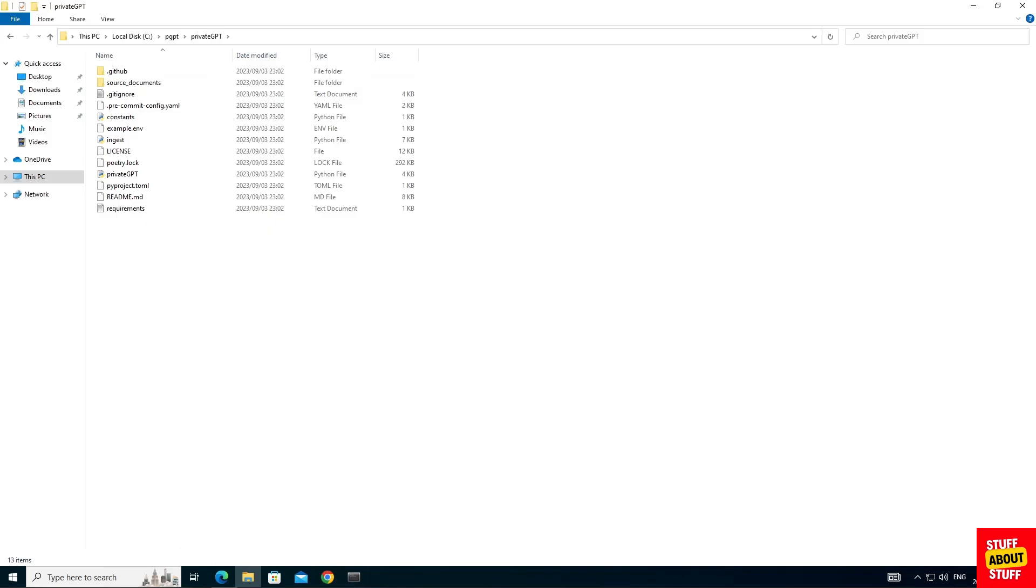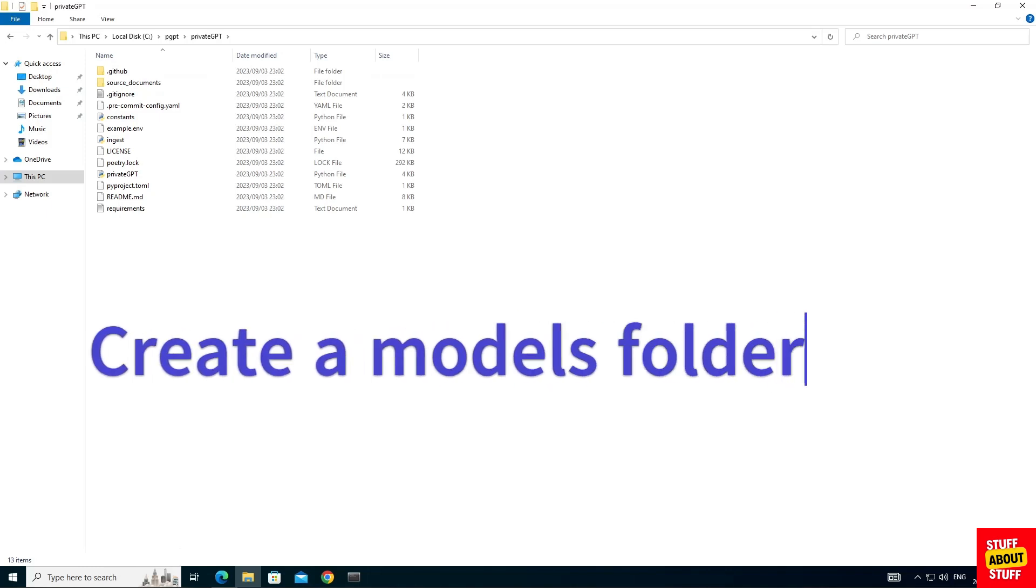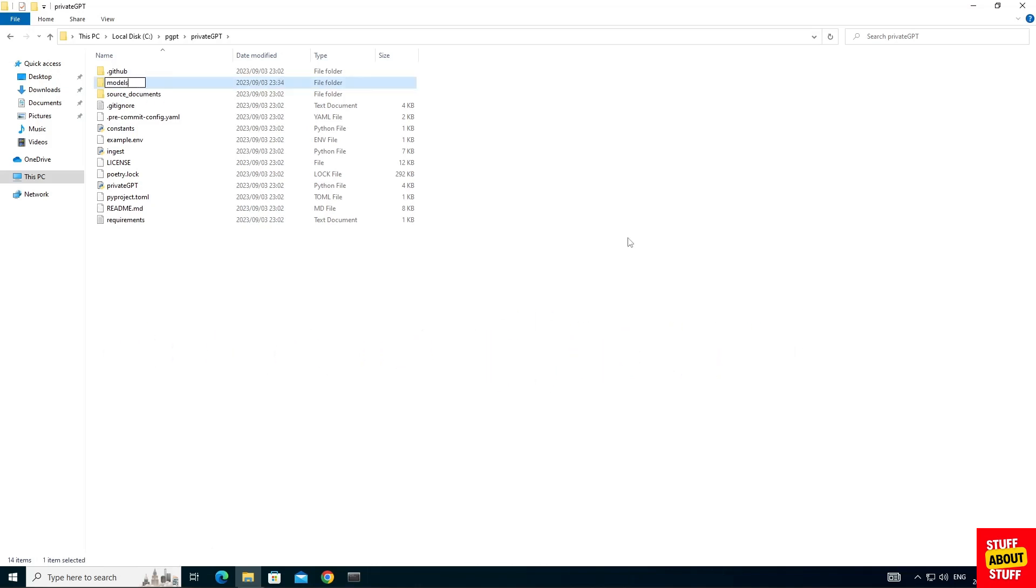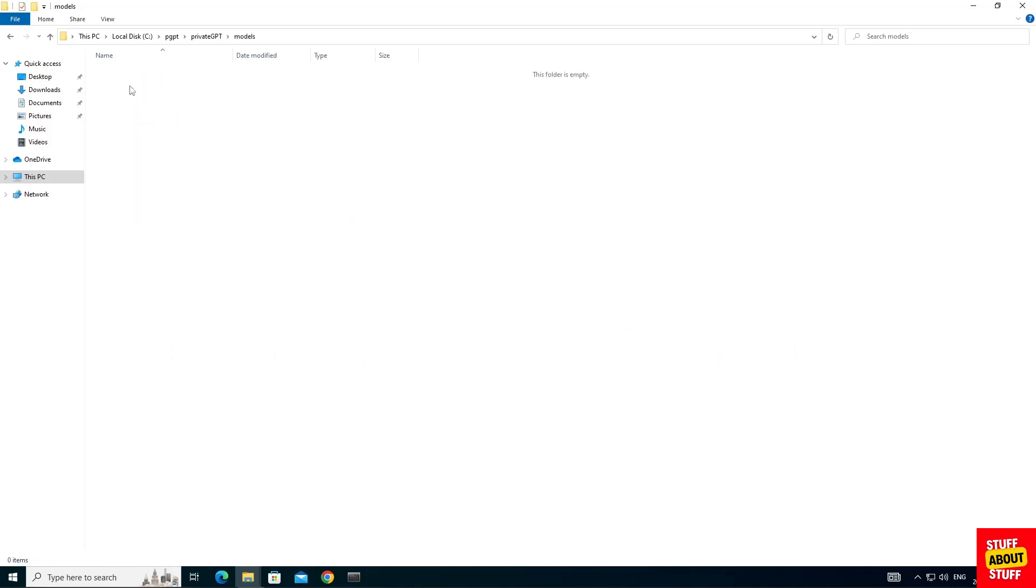After you downloaded the selected model you want to use, open your Windows Explorer, go into your private GPT folder and create a folder called models. Enter your models folder and paste the model you downloaded in this folder.